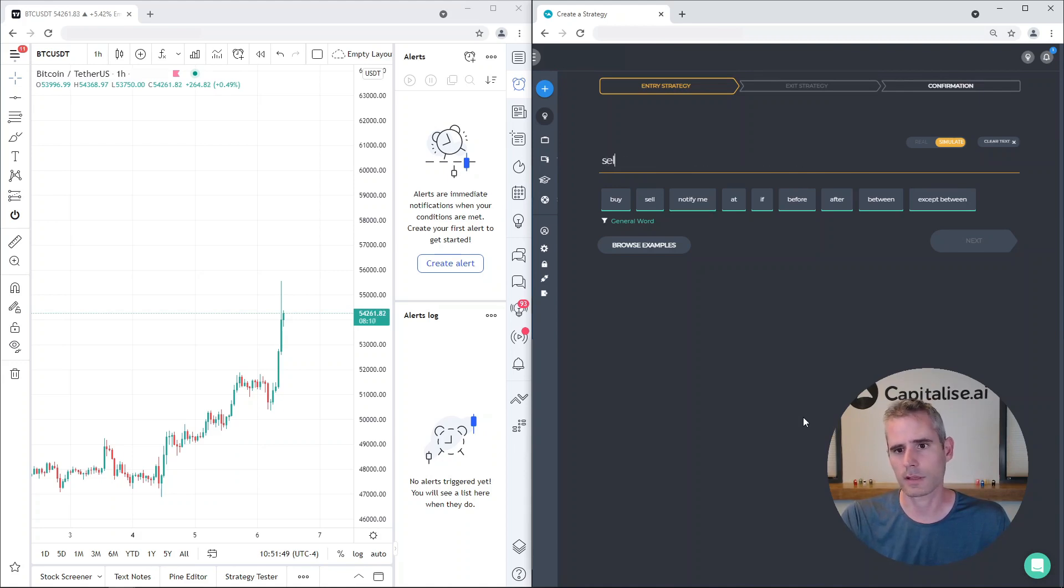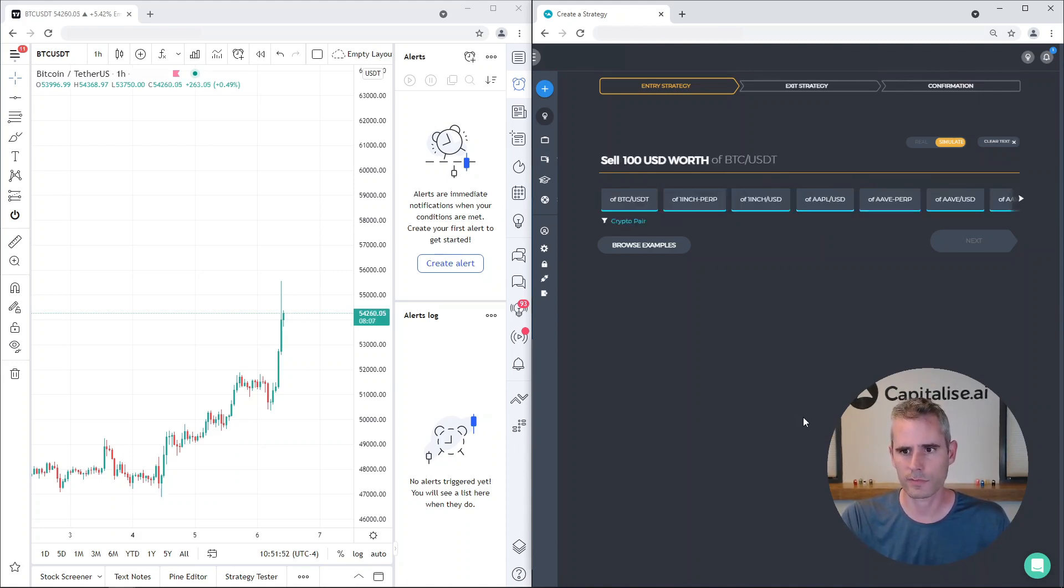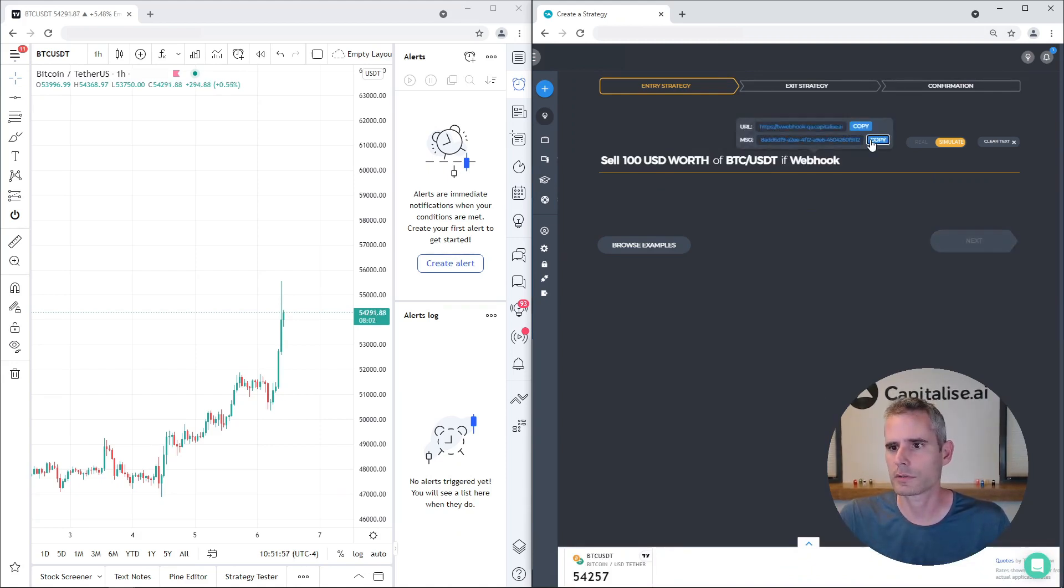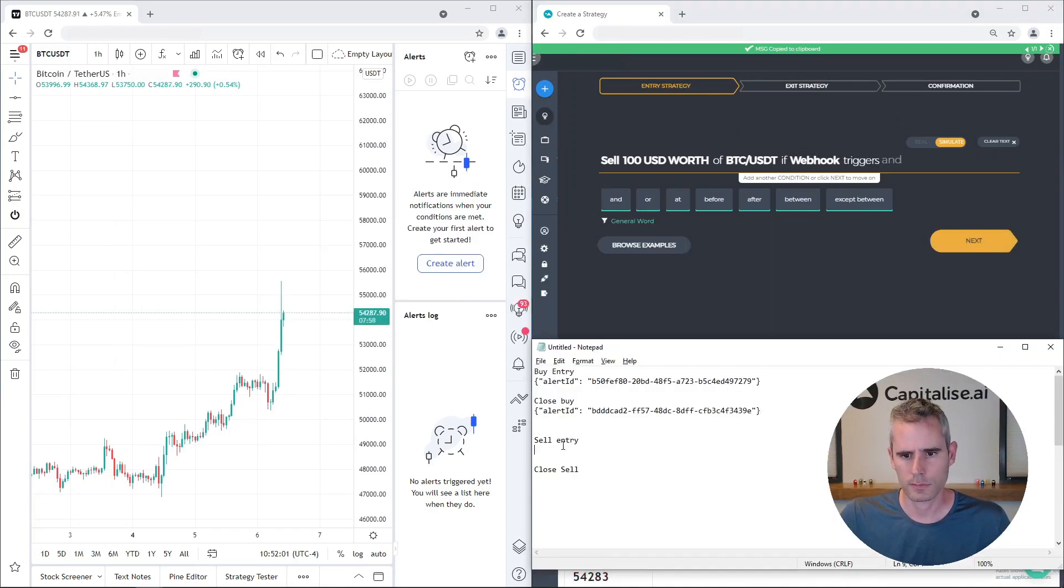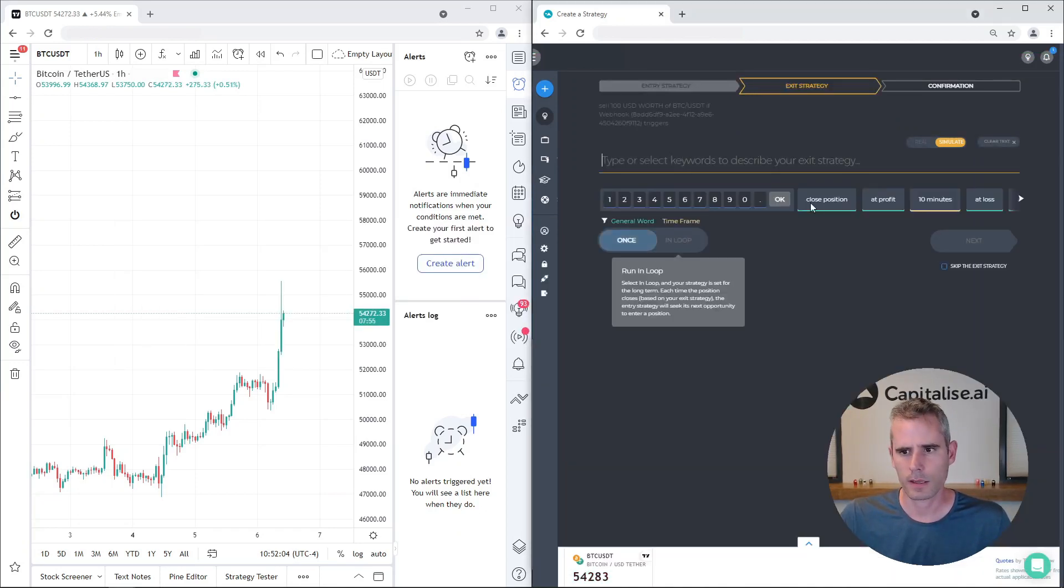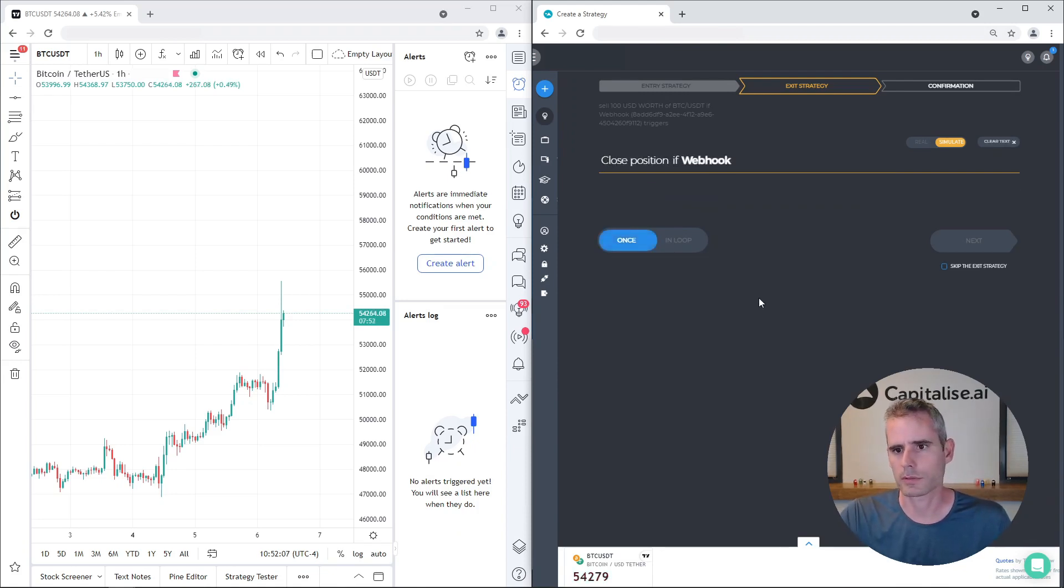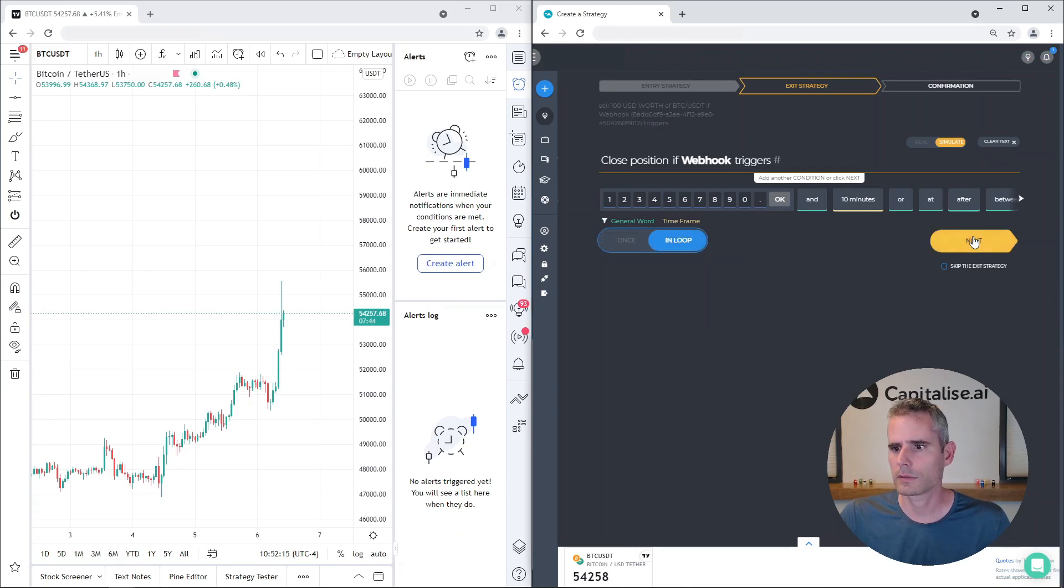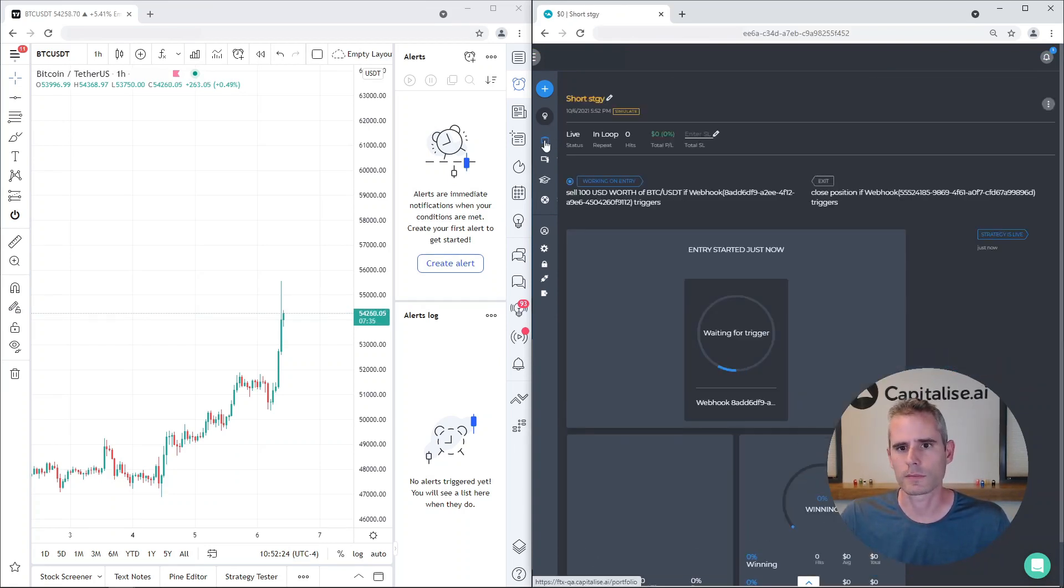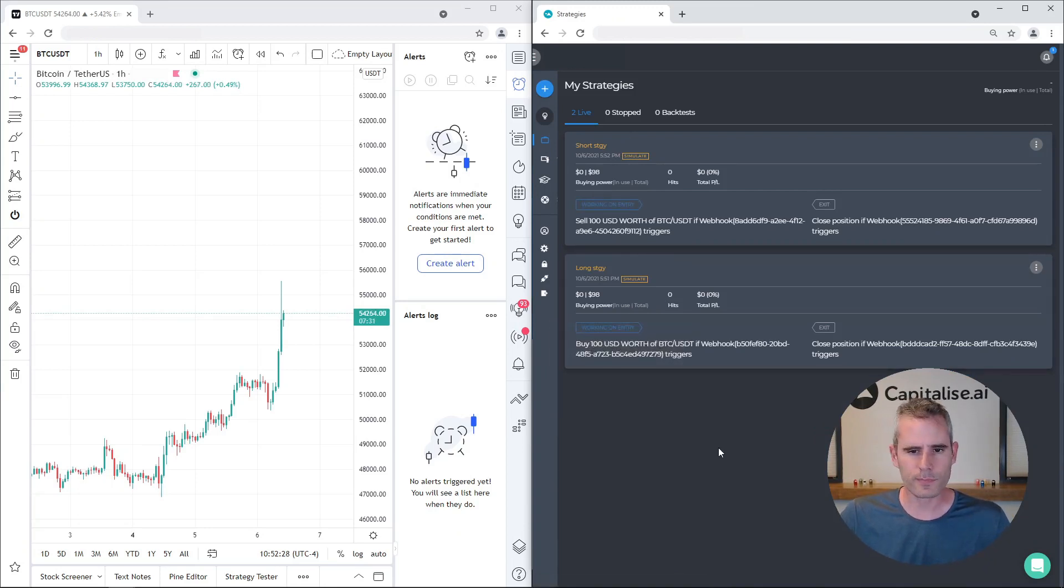Let's sell 100 USD worth of Bitcoin if webhook triggers, copy that. Then let's close the position if webhook triggers. So now we have two strategies, one to buy and one to sell, and we have the webhooks.